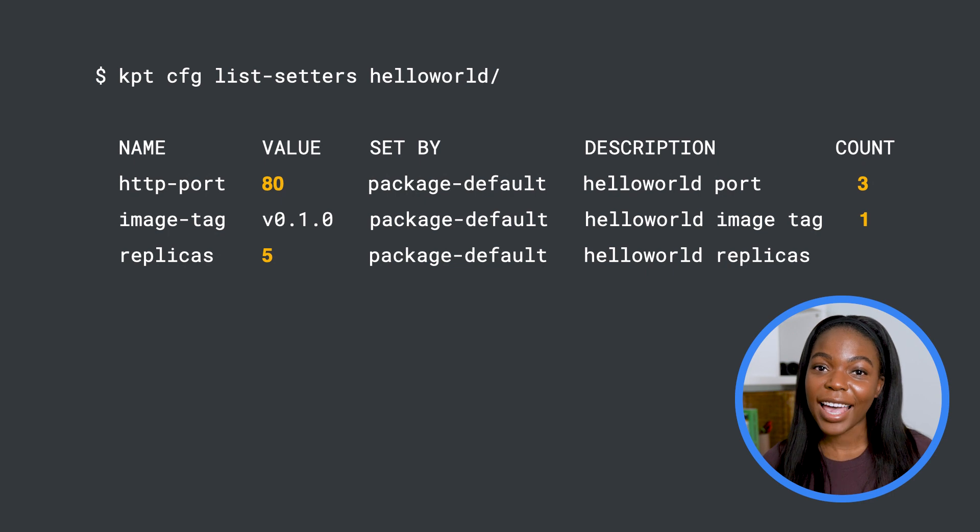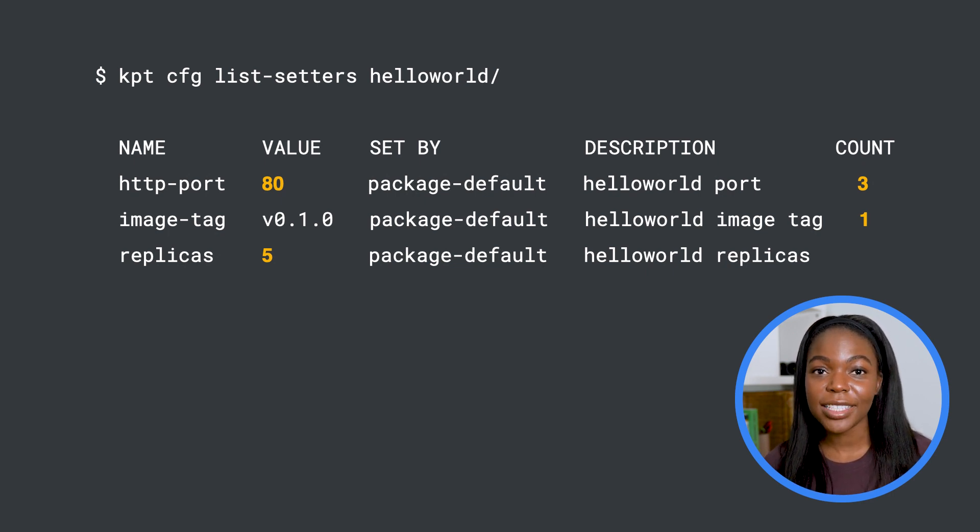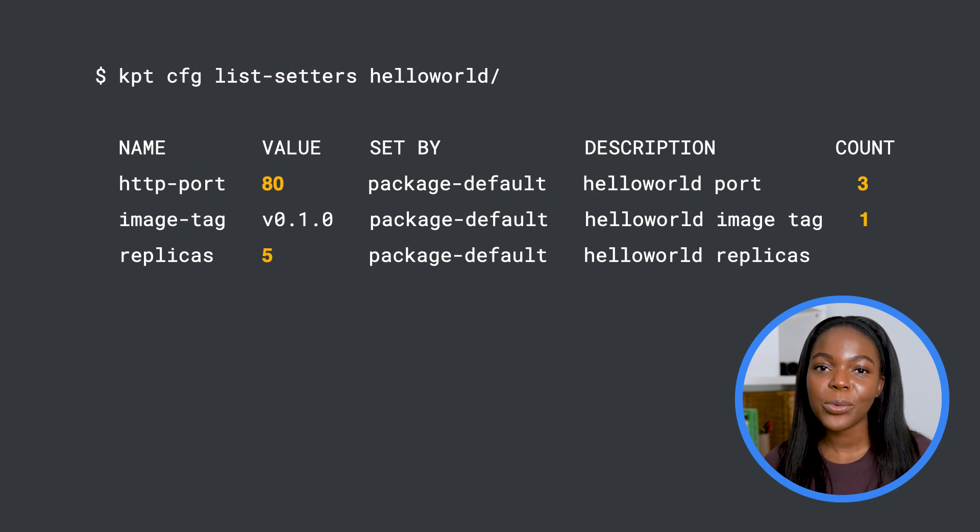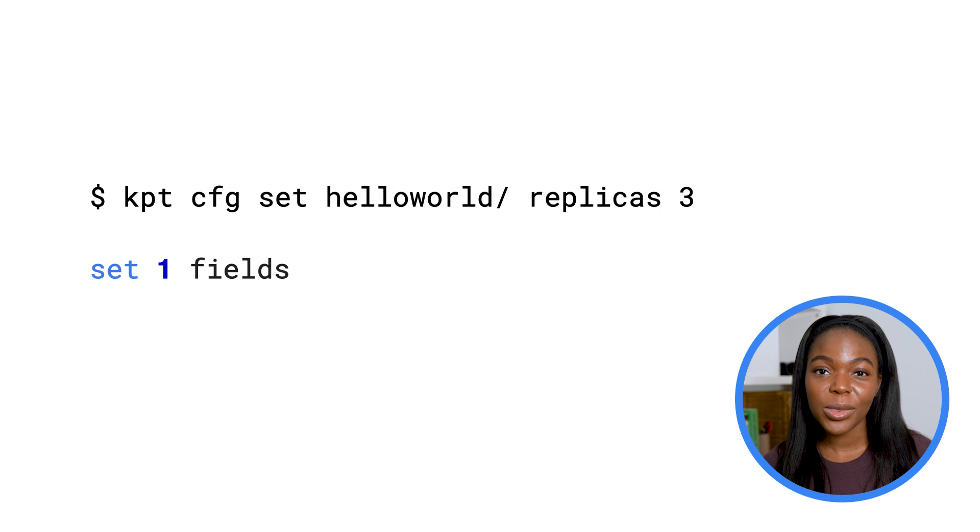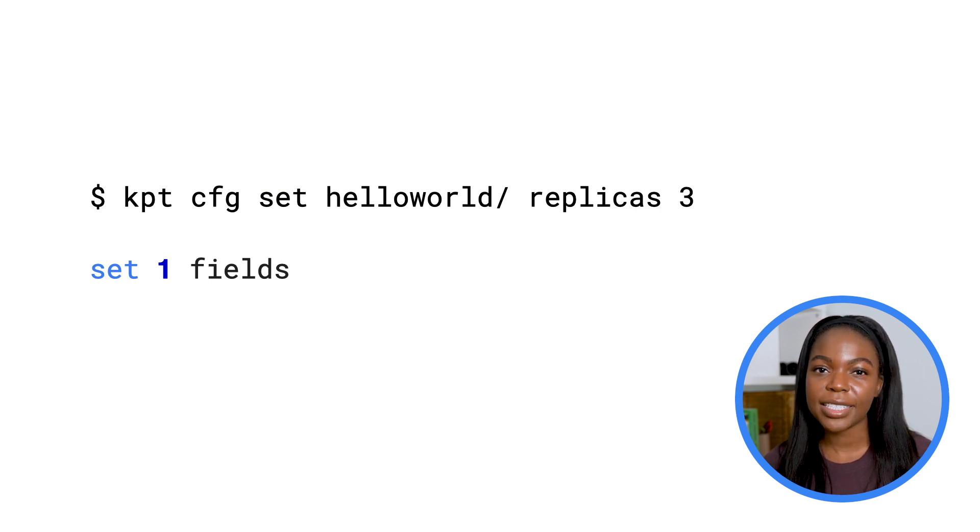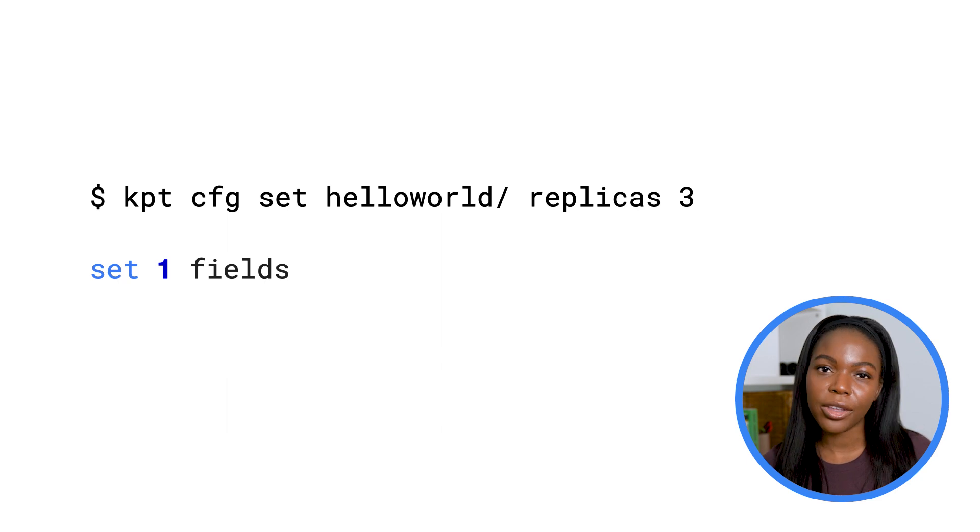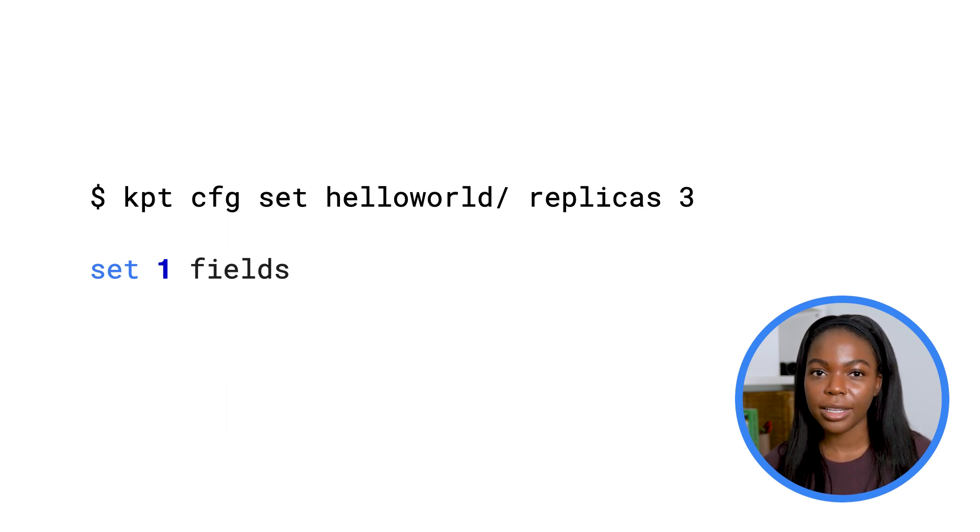Let's take a look at an example. If we use the kpt cfg list setter command, we can see which values we're able to use with the kpt tool. So this package contains three setters we can use with the kpt set tool and the current value of the properties. Let's set the number of replicas to three.